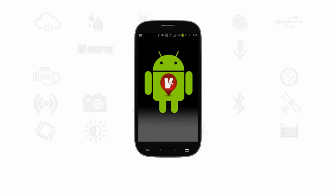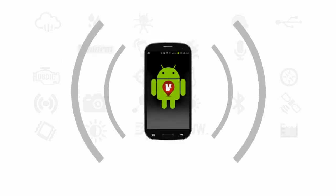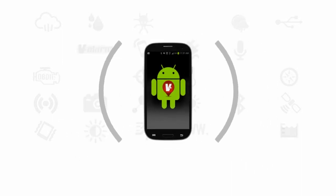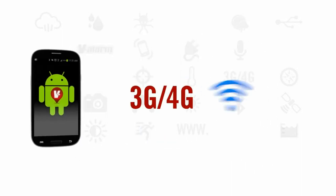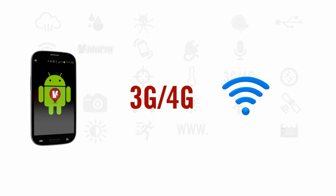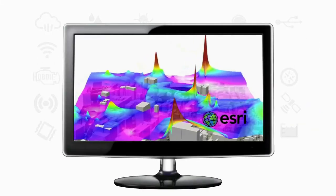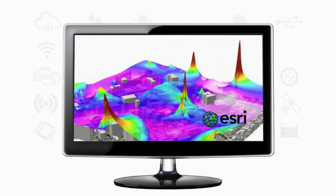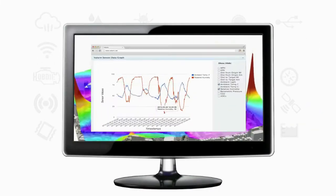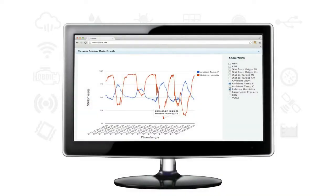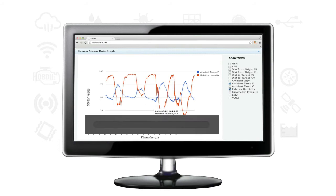Valarm turns an Android device into a station that monitors the environment and connects via cell network or Wi-Fi to our website where you can view and analyze your data on interactive maps, graph and compare it, or download your data for analysis in other programs.